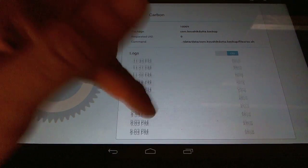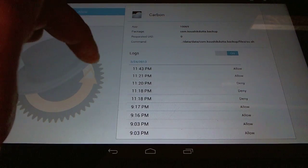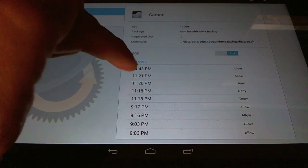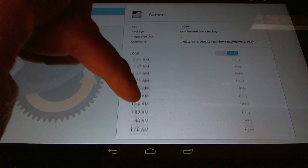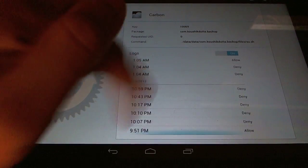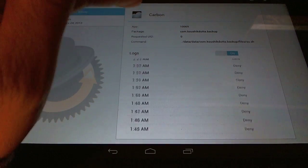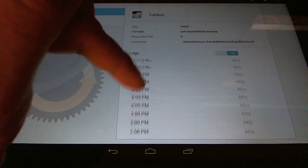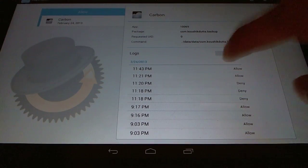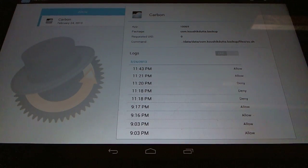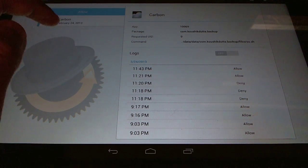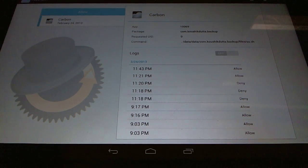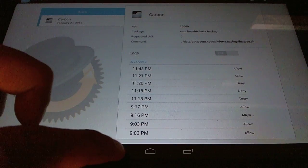In this policy you have more information like the user ID, the package name, the command that was run, and then a full history of all the logs for just Carbon. And here you can disable SuperUser logging for a specific app, in this case Carbon. So if you don't want logs for this one you can just uncheck that.